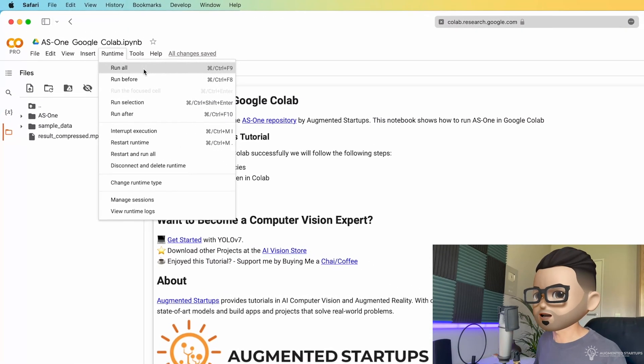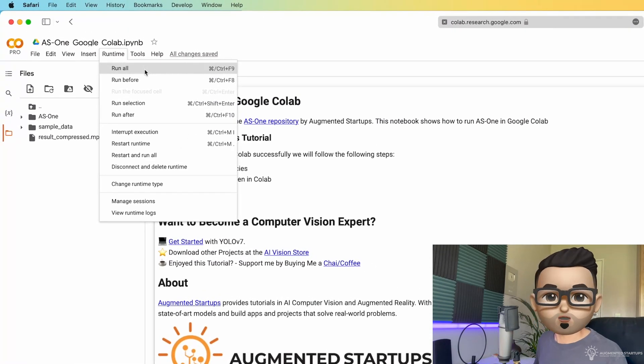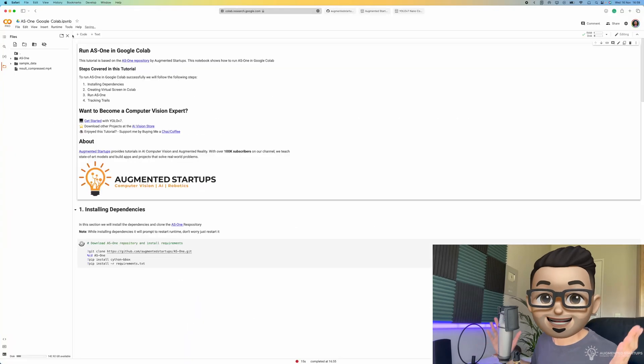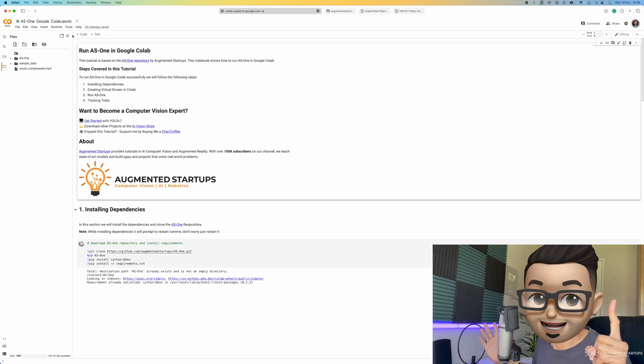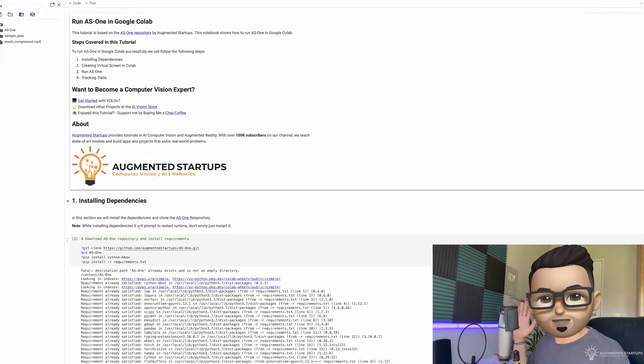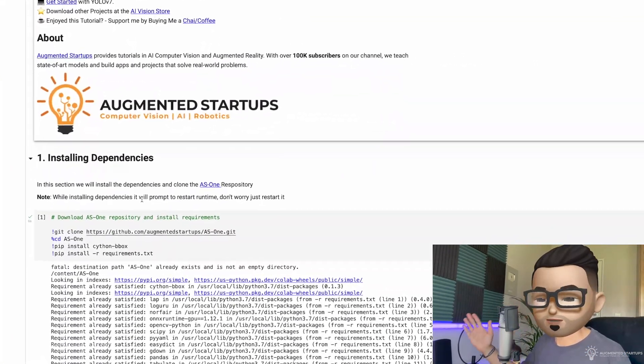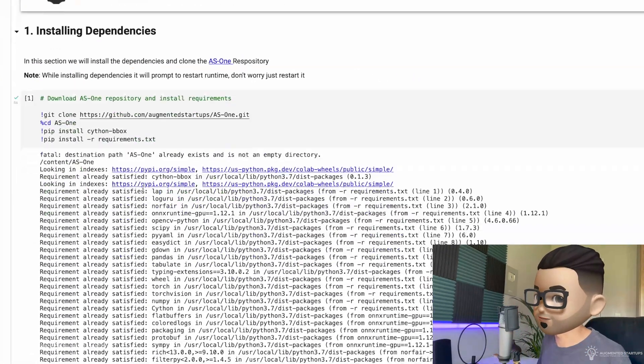So all you need to do is to click on run all. And that's it, one click. So let me take you quickly through what's going on right here.